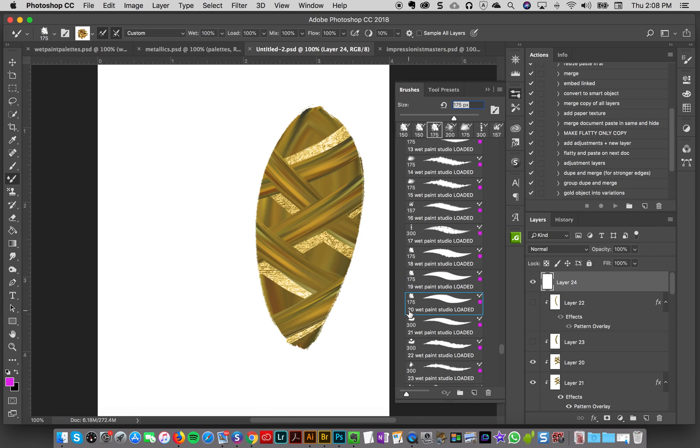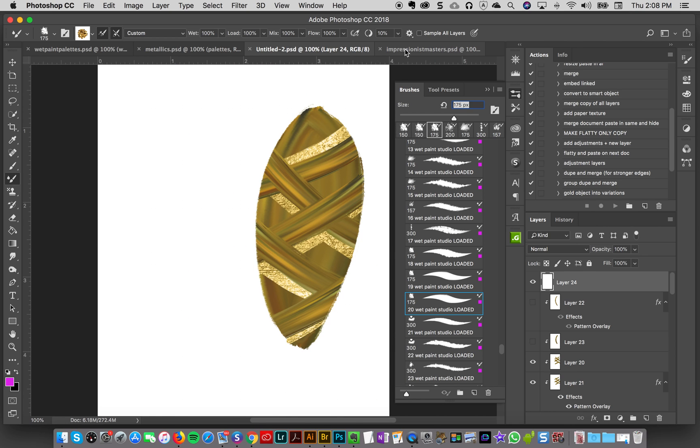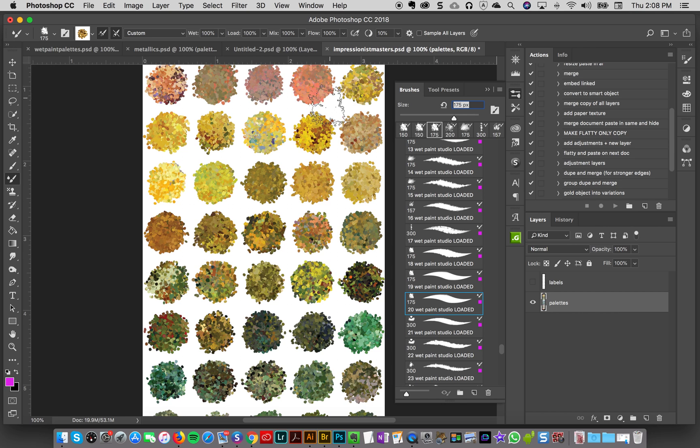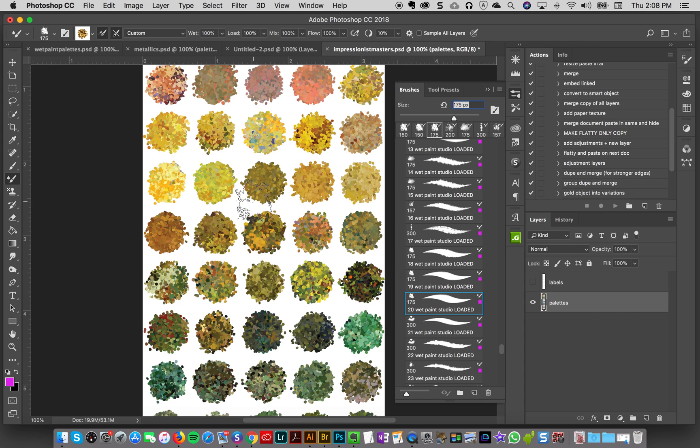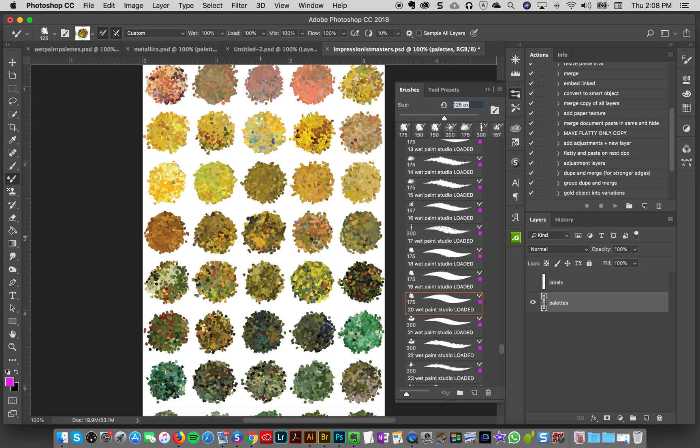For this I have got my impressionist masters color blends pallets that came with the wet paint studio, so I'm gonna open the impressionist masters and I'm gonna pick one of these colors and sample it. Let's see here, I like this one, it has a little bit of orange and green, so I'm gonna hit option and click on it.